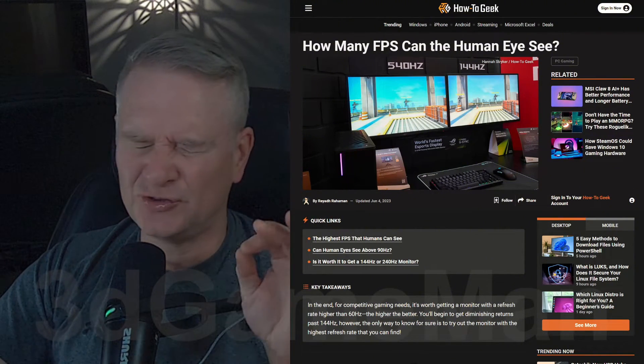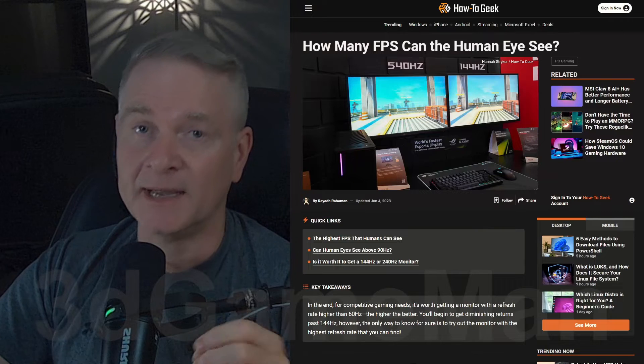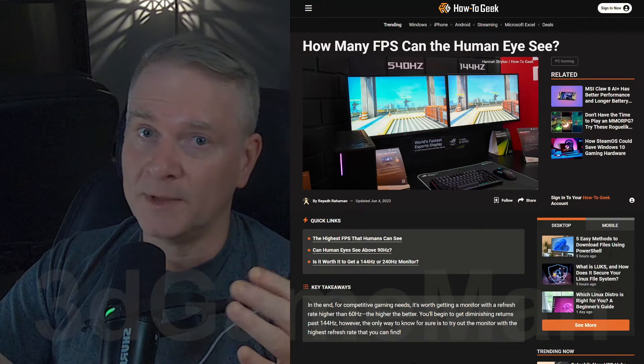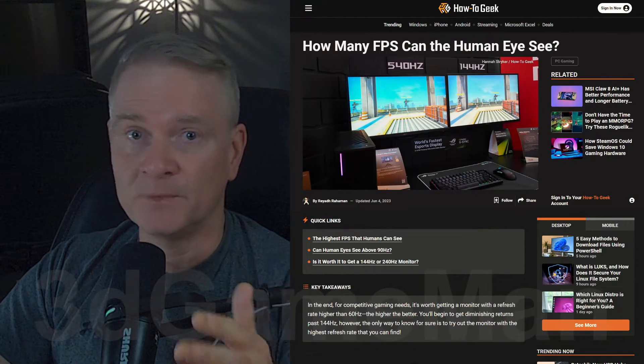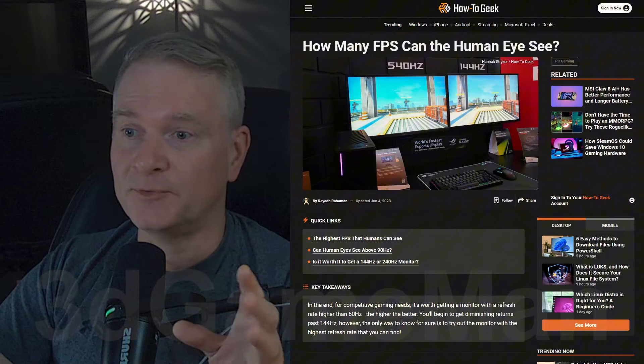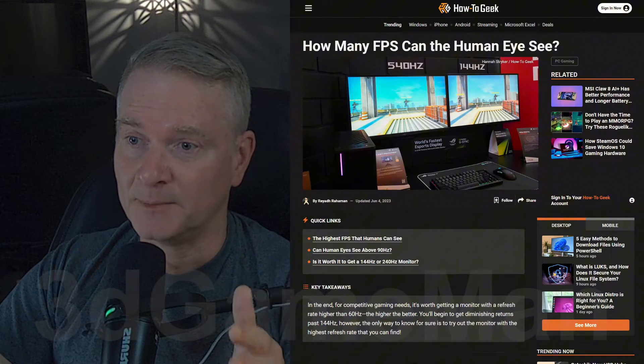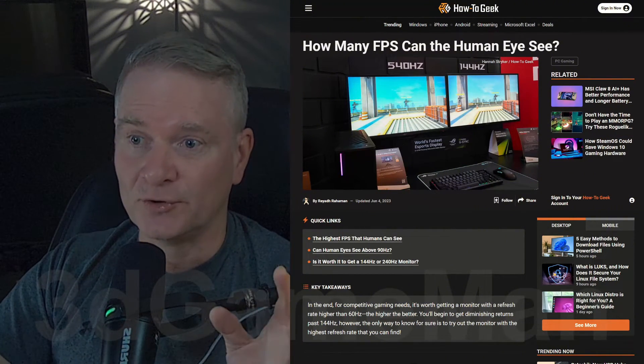You might have super eagle eyes, and I might not, so I might see only up to 60 hertz, and you might see, no joke, up to 500 hertz, because apparently some people can see 500 hertz.